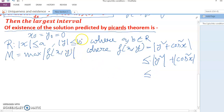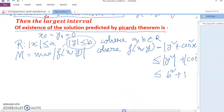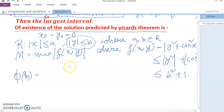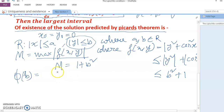Since |y| ≤ b, we have |cos²x| ≤ 1, so |f(x, y)| ≤ b² + 1. Therefore M = maximum of |f(x, y)| = 1 + b². And h(b) = min(a, b/(1 + b²)).